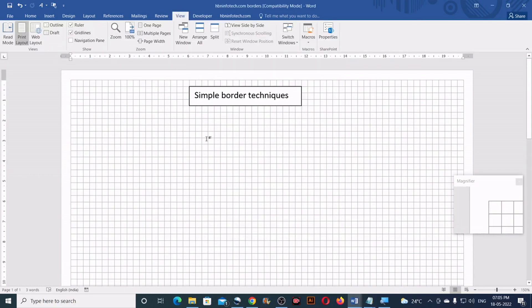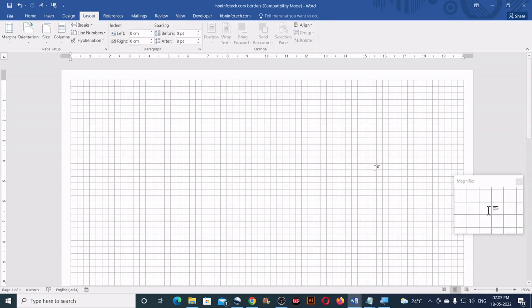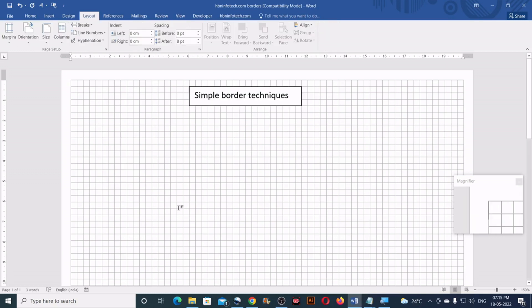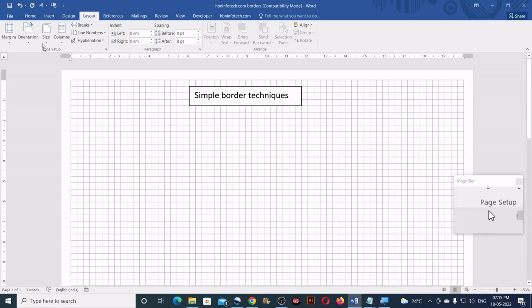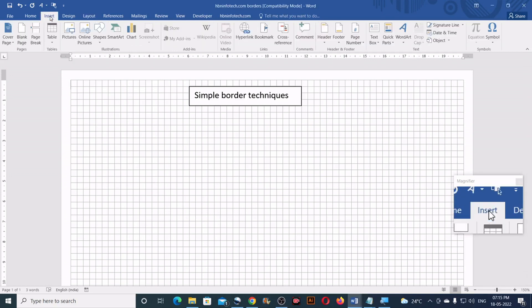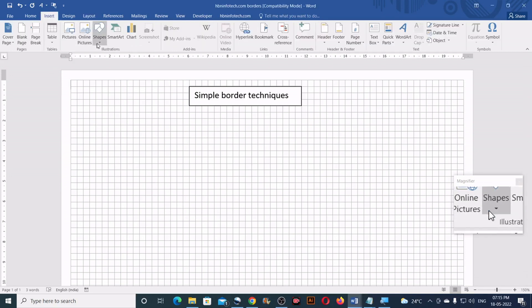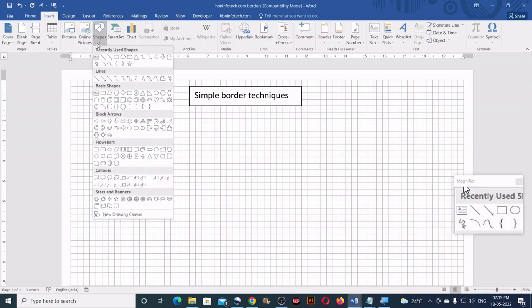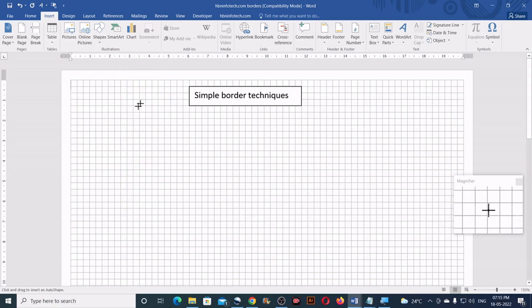Let me show you the simple border techniques first, and later I'll show you the advanced border designs. For the first sample, I'll go to Insert, click on Shapes, and then click on the Freeform tool.